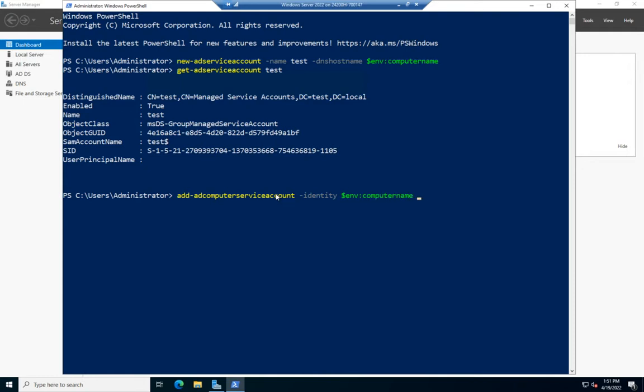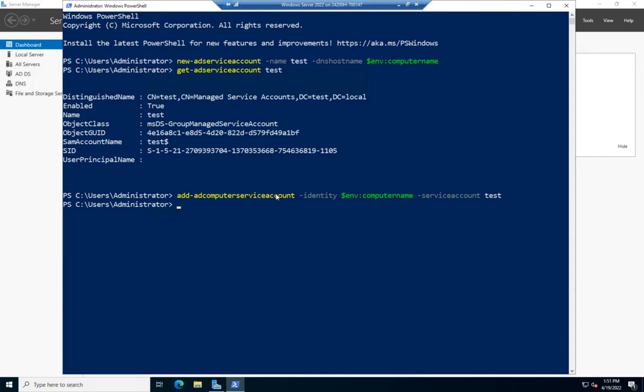Then I'm going to set the service account parameter to the name of my service account. This associates this service account with this particular computer, so this computer can now manage that account.